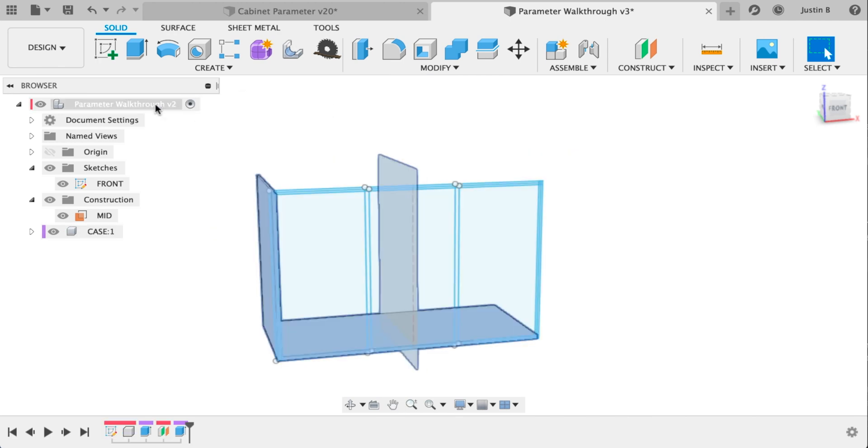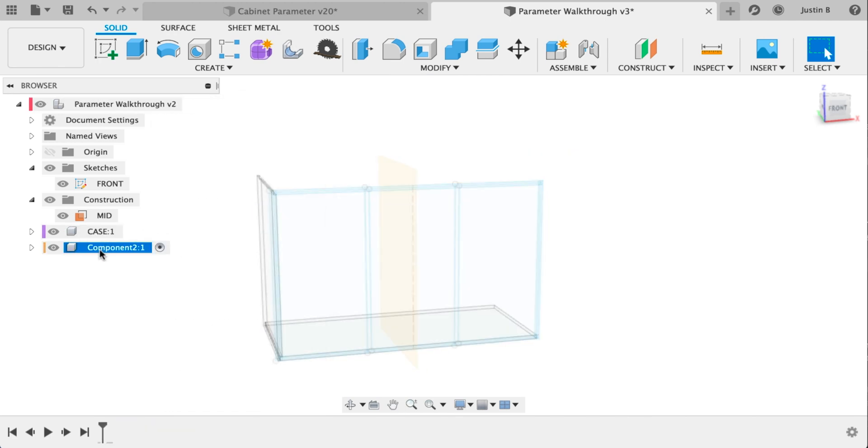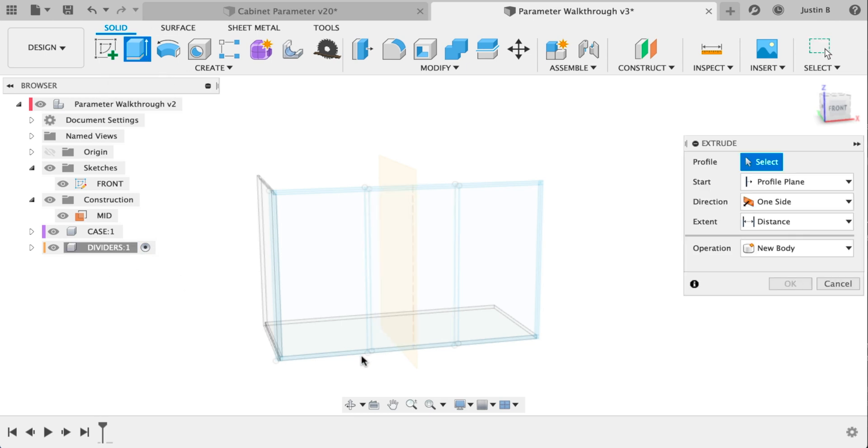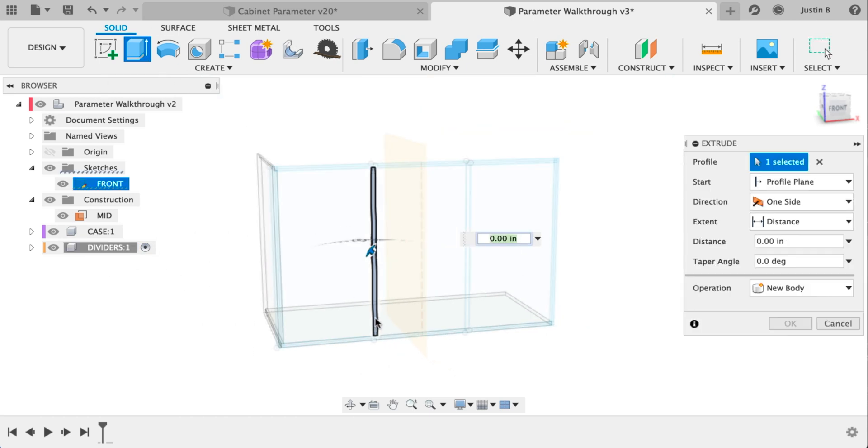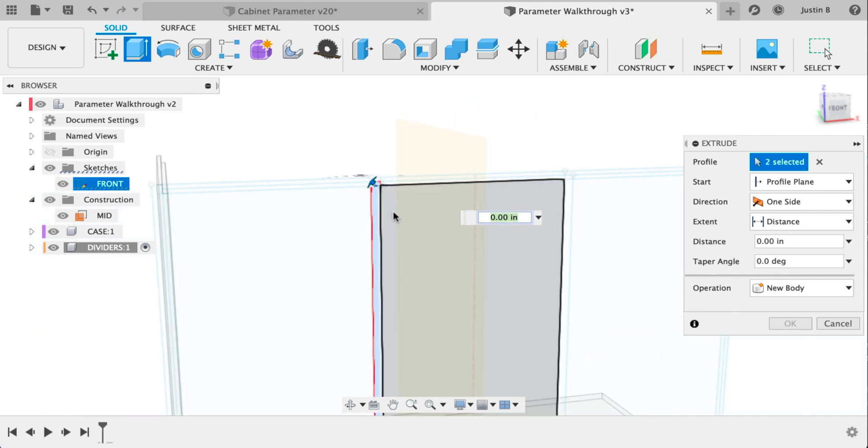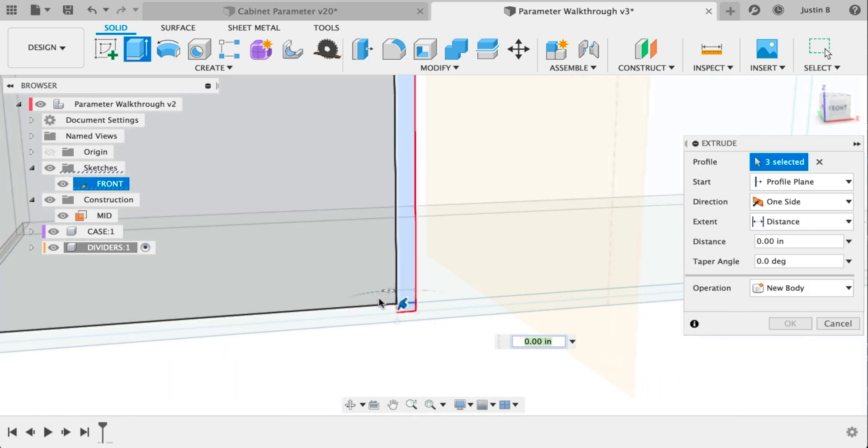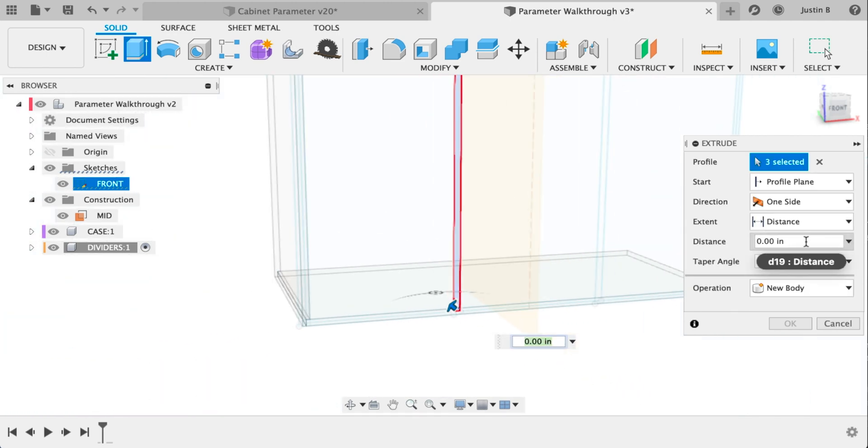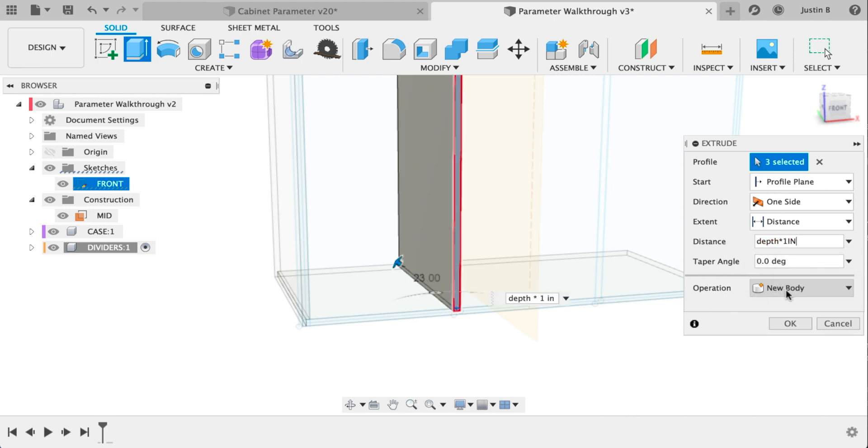Time for a new component. Right click on the top of the new component here and type new component. Name that dividers and it'll automatically be activated. We'll extrude. Select this vertical portion including the little dado. Type depth again times one inch. That should automatically be a new body since it's a new component.